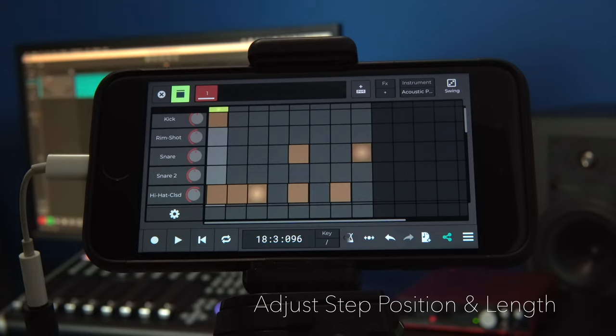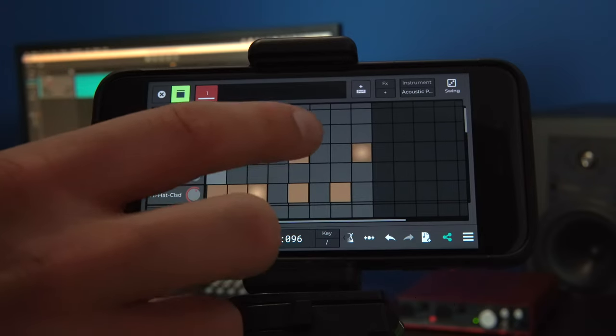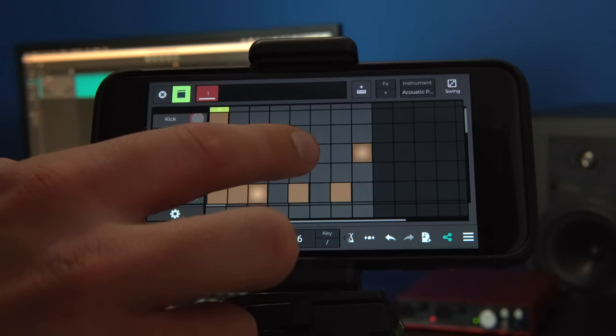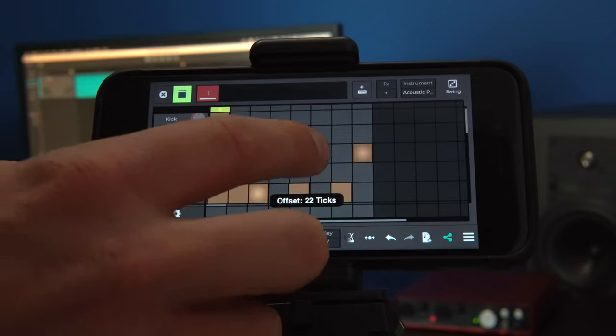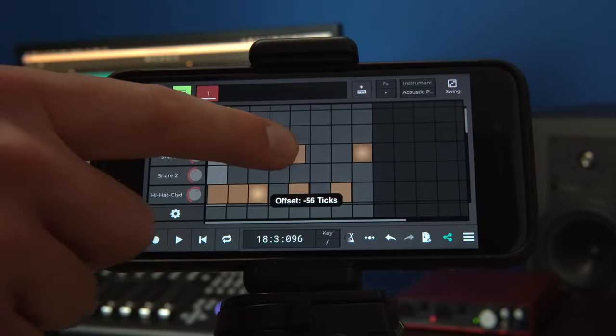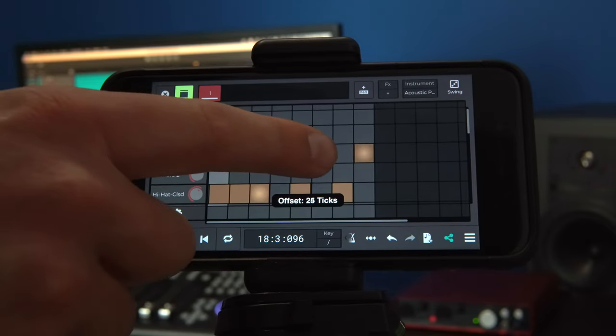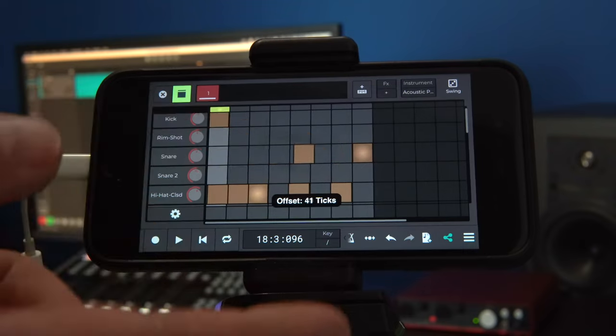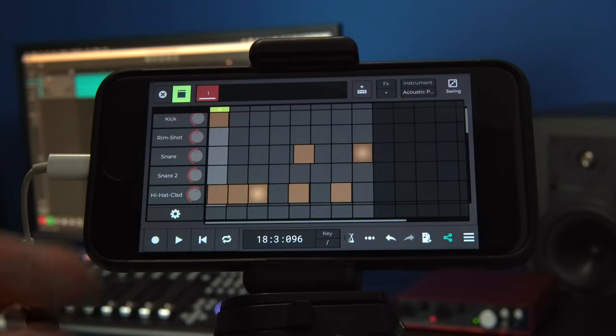Returning to the step sequencer view, N-Track now lets you adjust the position and length of an individual step. Let's delay this step a bit. Long press on the step and slide horizontally to adjust the offset, that is, the position relative to where it would normally be.